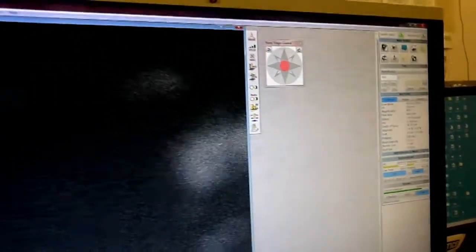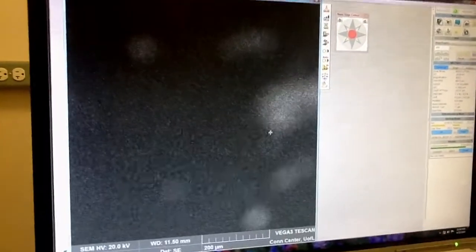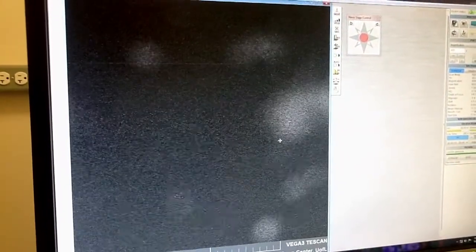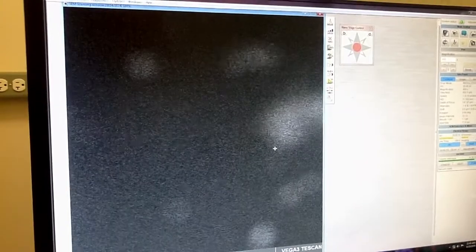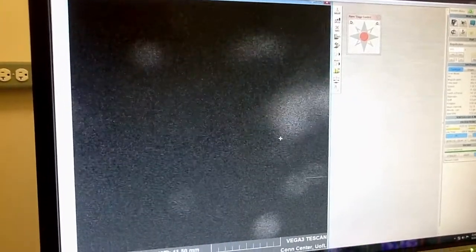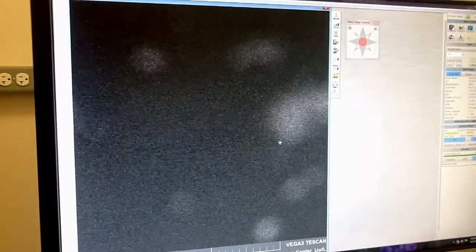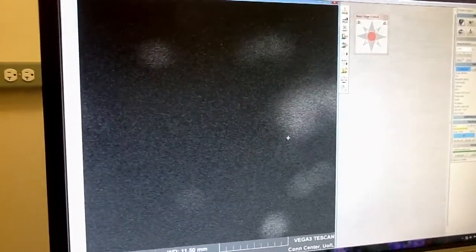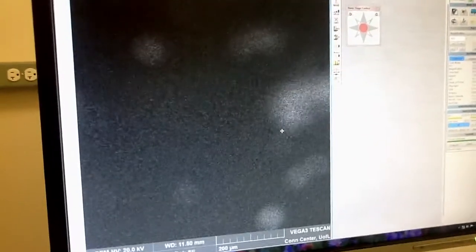You can see that the image is out of focus. This is because your sample is way too low — it's below 11.5 mm. So now you need to refocus mechanically by turning the knob and raising the stage manually.